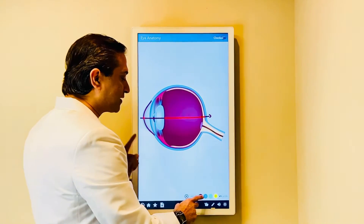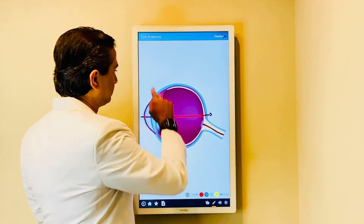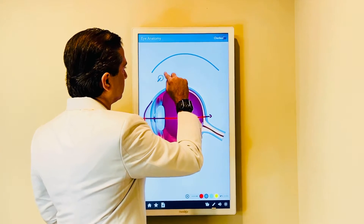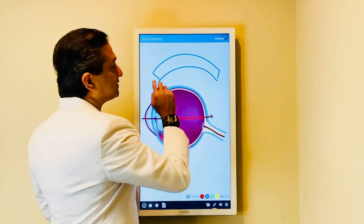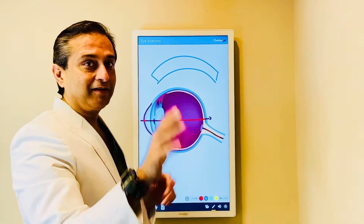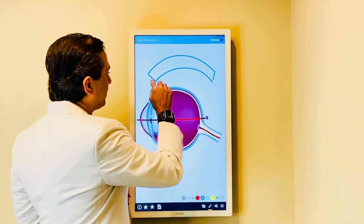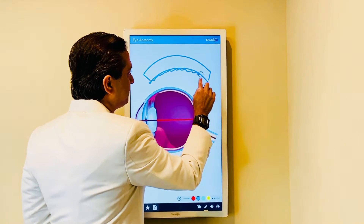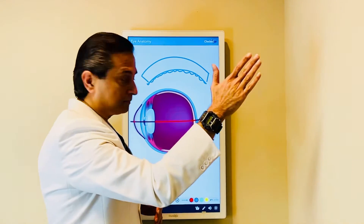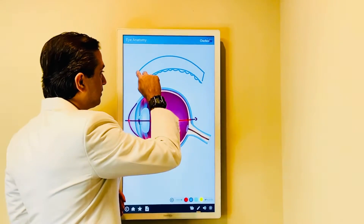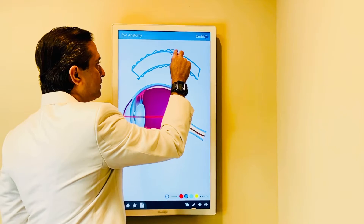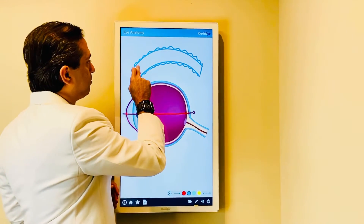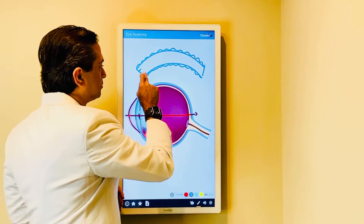Now, this cornea, if it has a scar on it — let's draw this in exaggeration — that's your cornea. It actually has six layers. The innermost layer has cells called the endothelium, which keep this cornea transparent by keeping it relatively dehydrated, and our top layer also has cells called the epithelium.